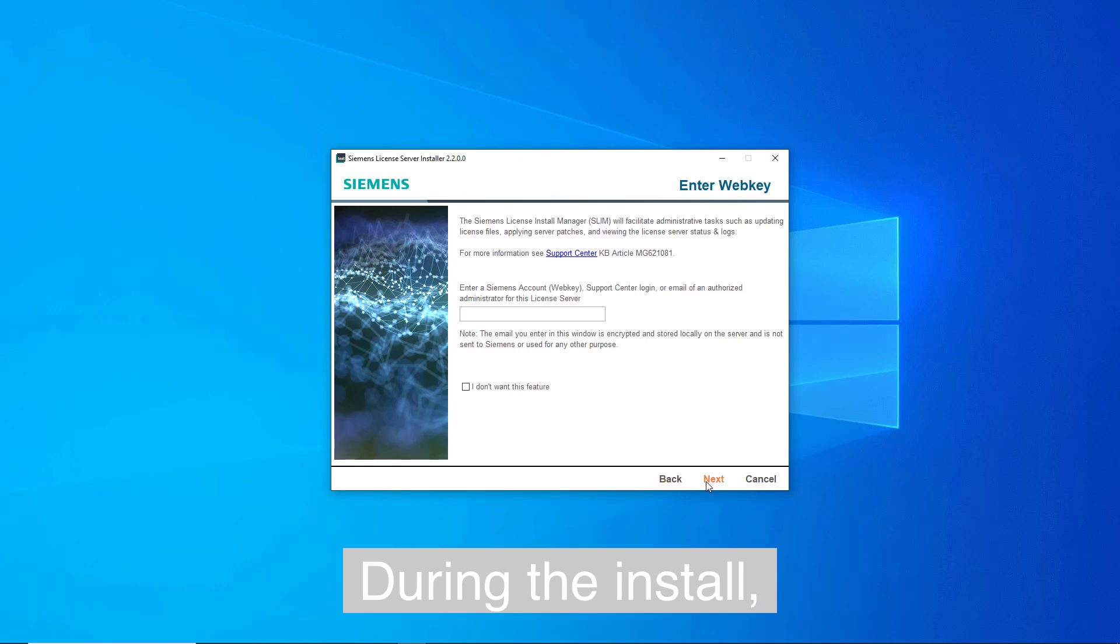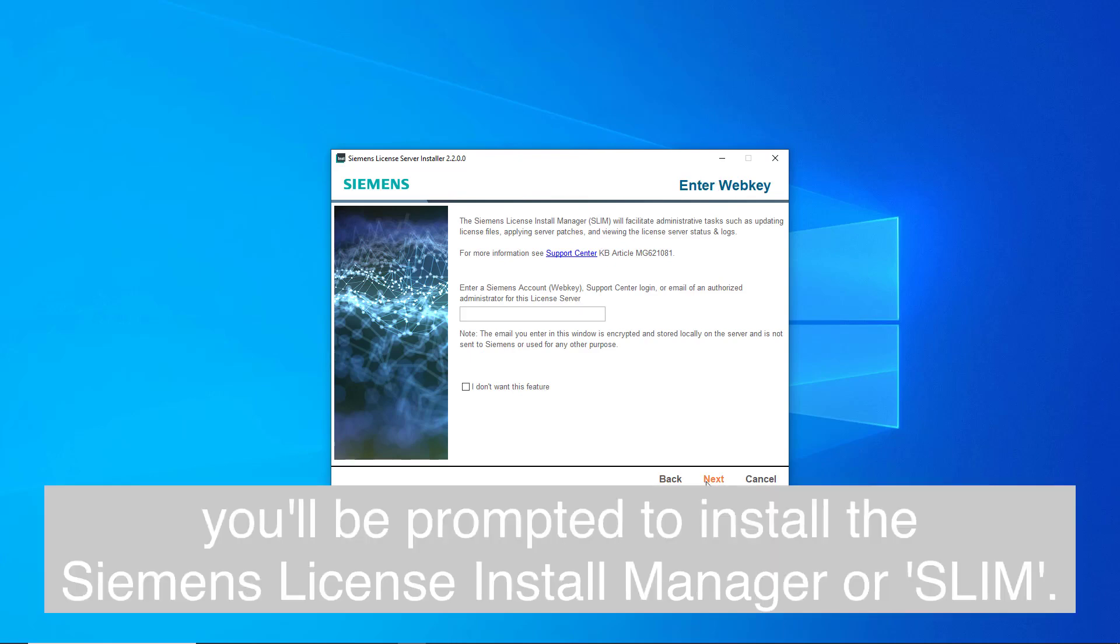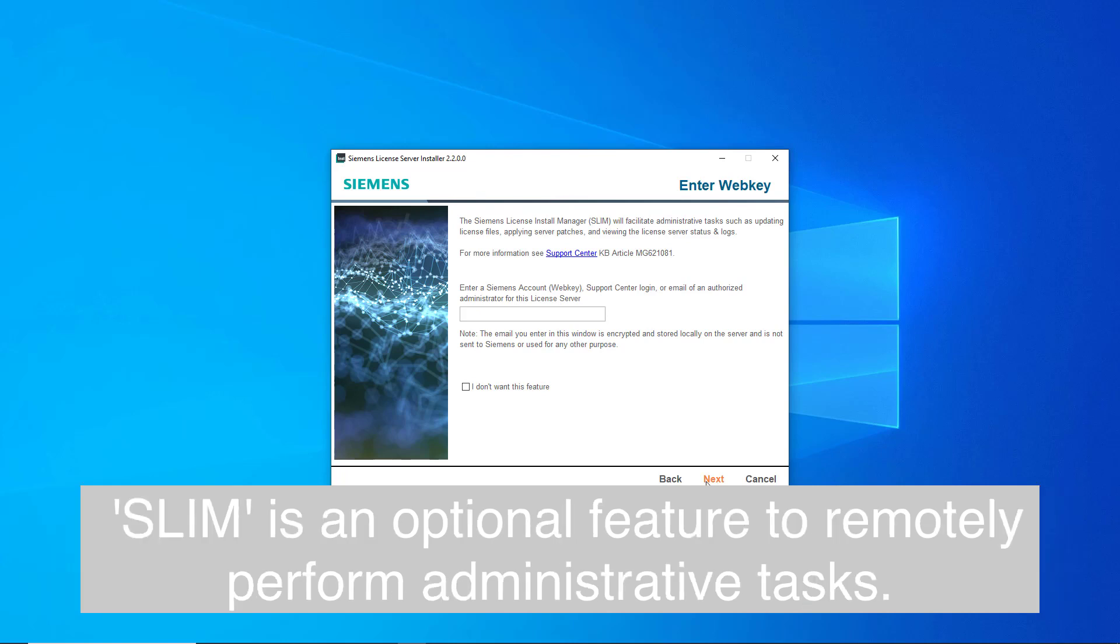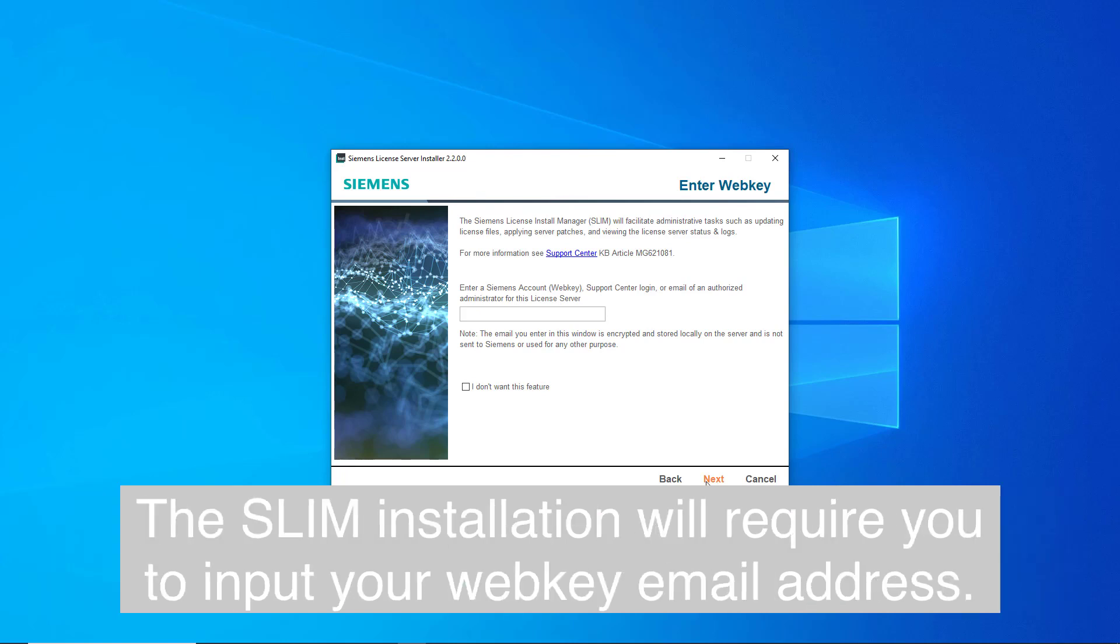During the install, you will be prompted to install the Siemens License Install Manager, or SLIM. SLIM is an optional feature to remotely perform administrative tasks. The SLIM installation will require you to input your WebKey email address.